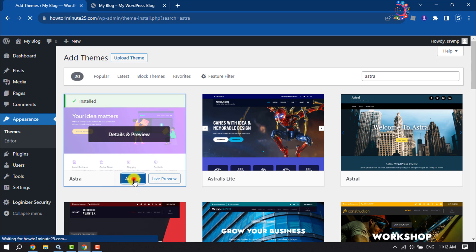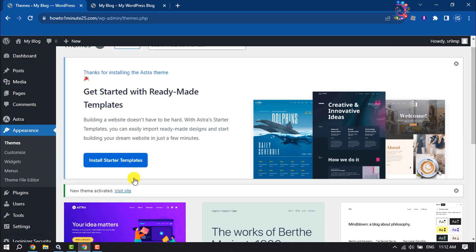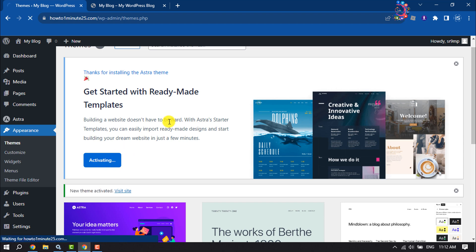Now activate the theme, then click on Install Starter Templates. It may take some time to activate the Astra theme.